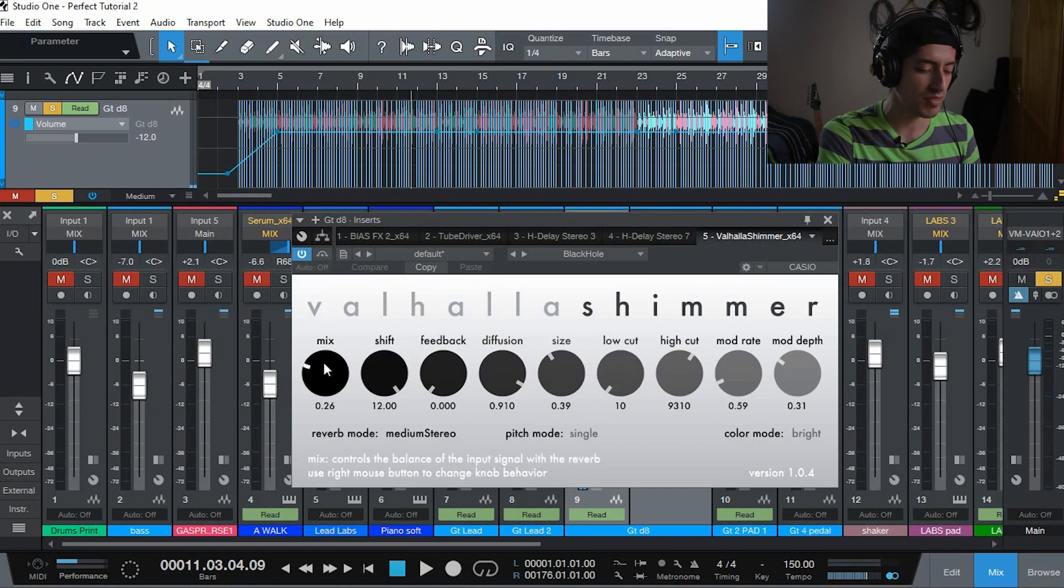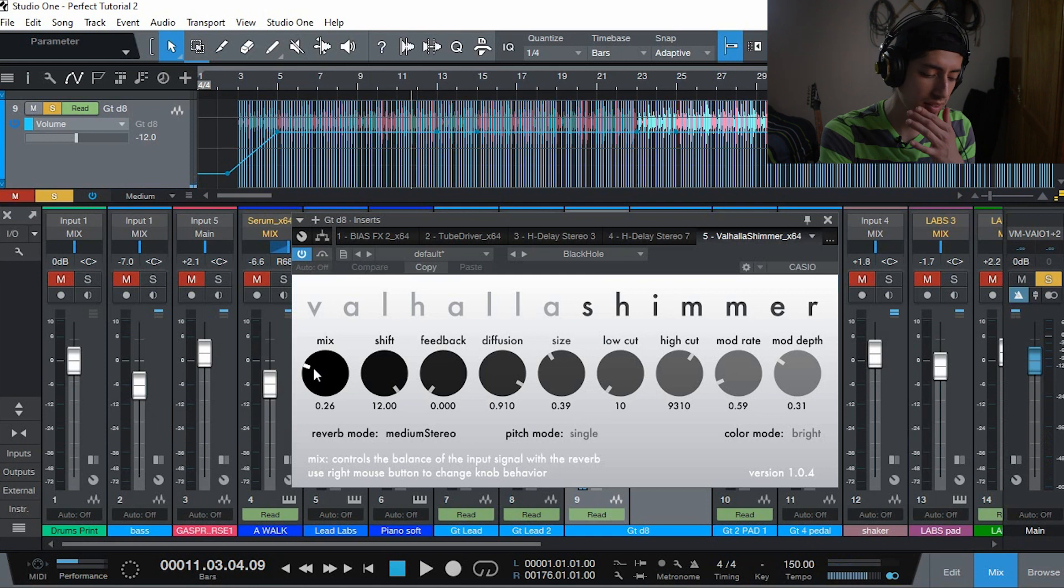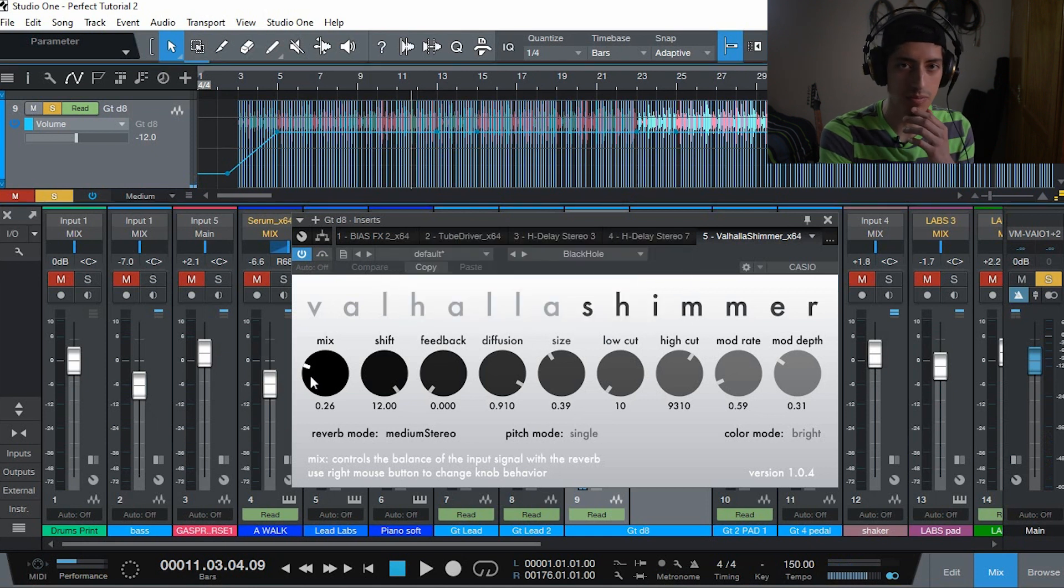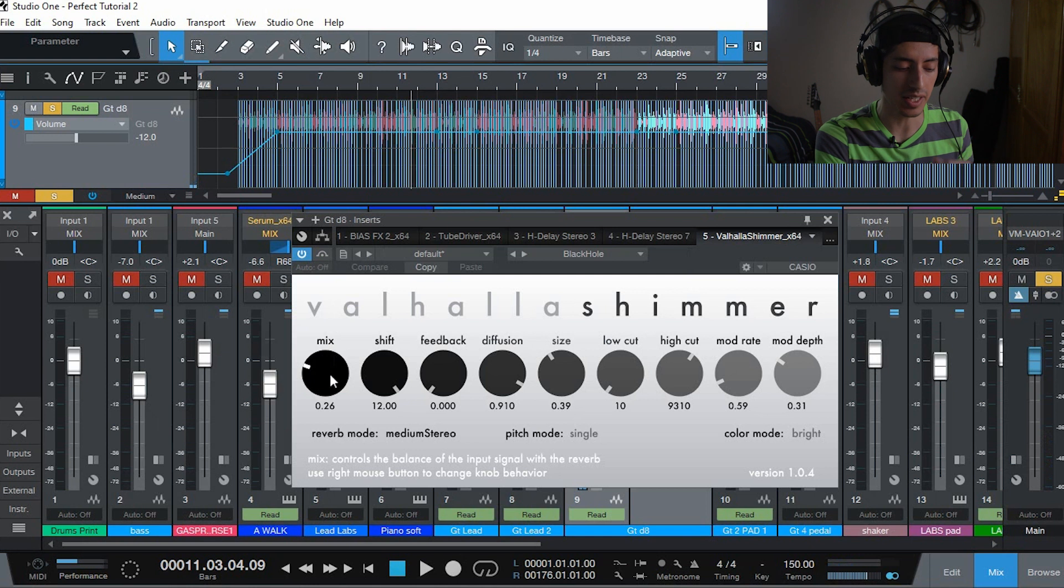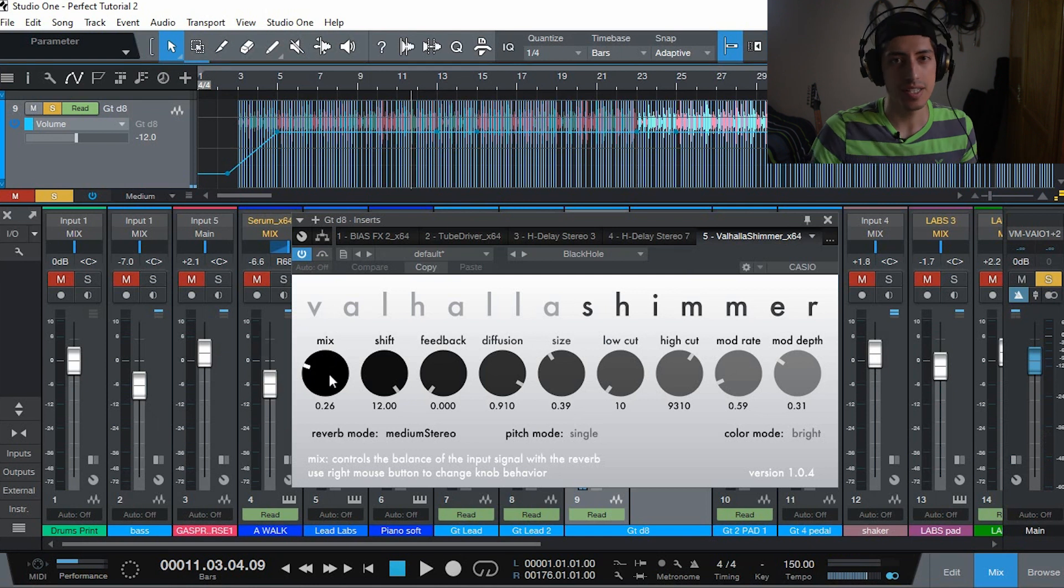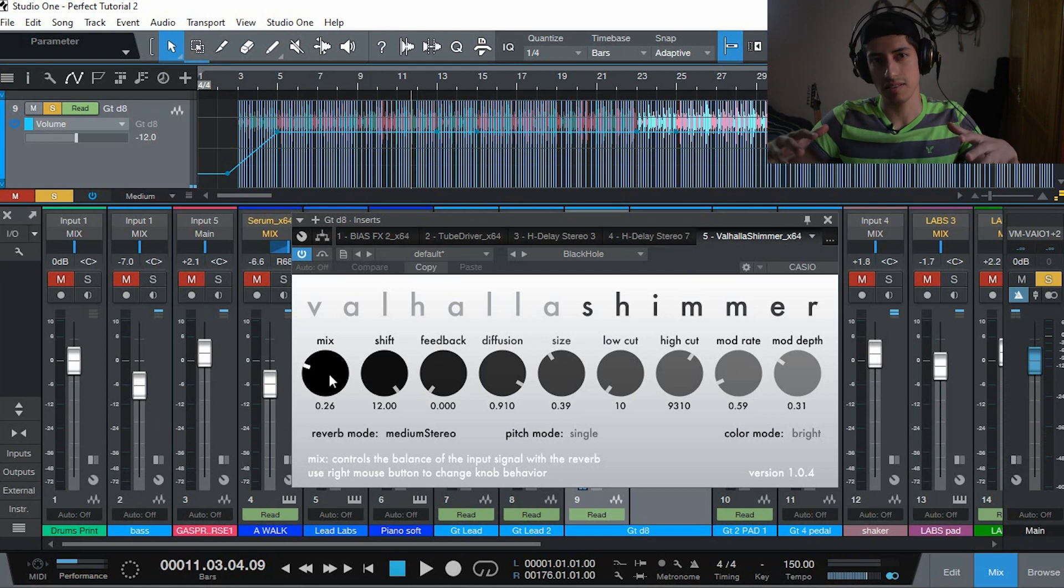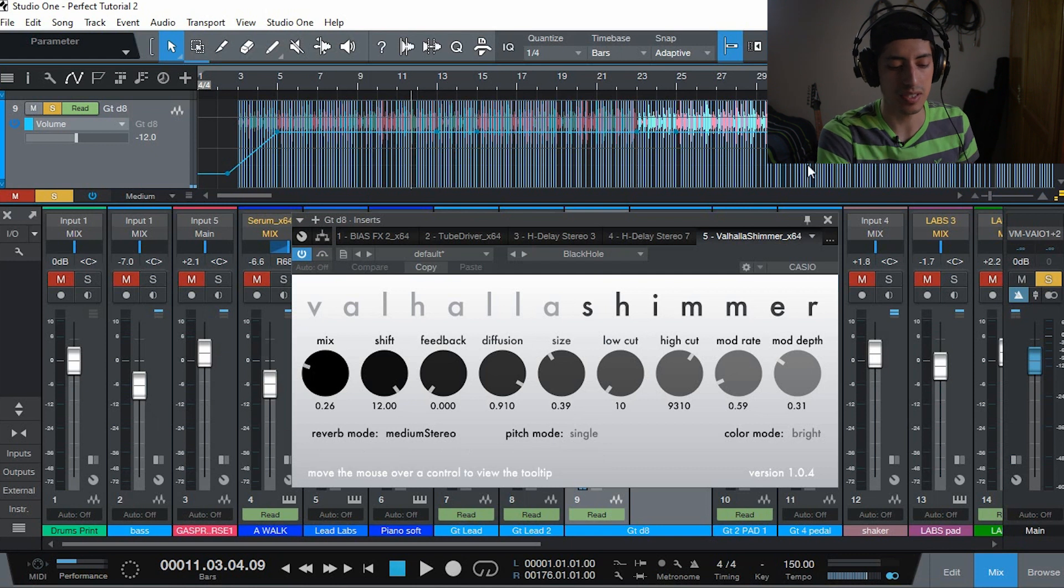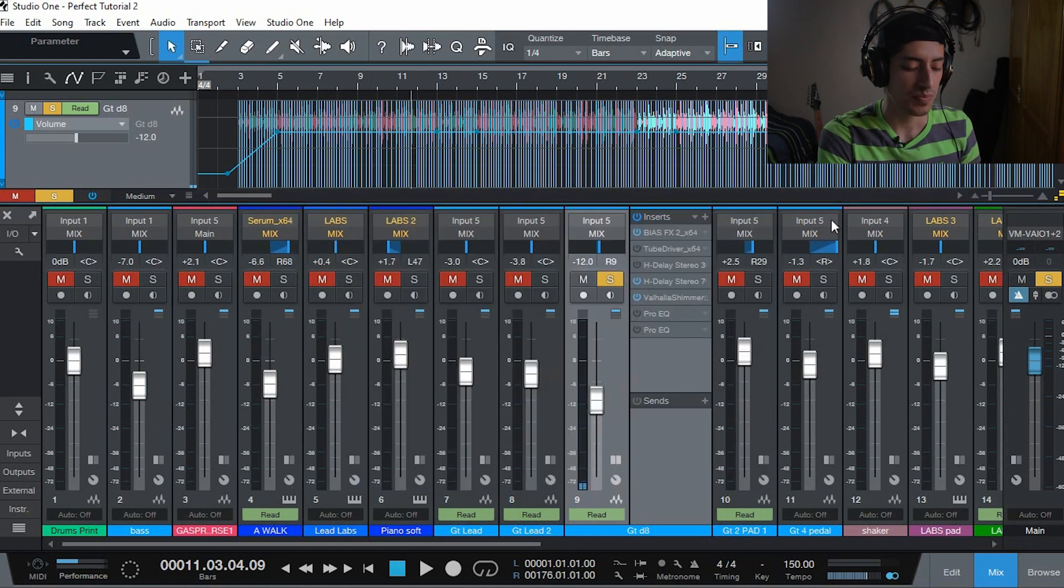As you can see I have the mix down a bit because I want most of it to be the main signal with the delay and everything. And just some space underneath the original sound with the delays.